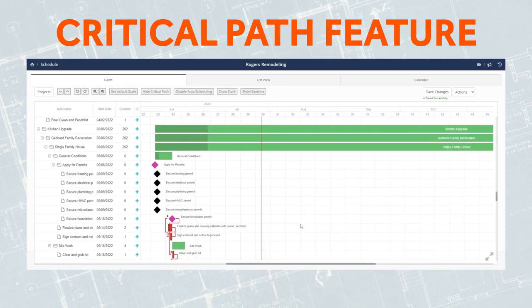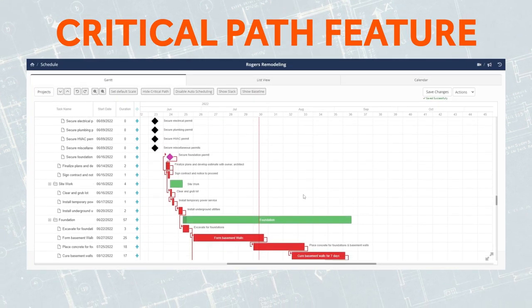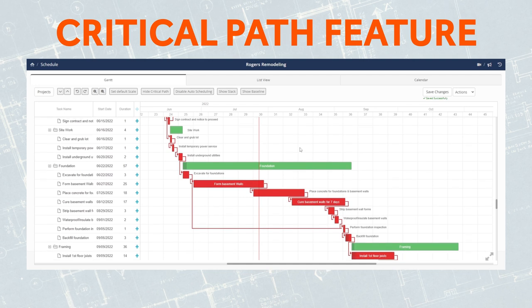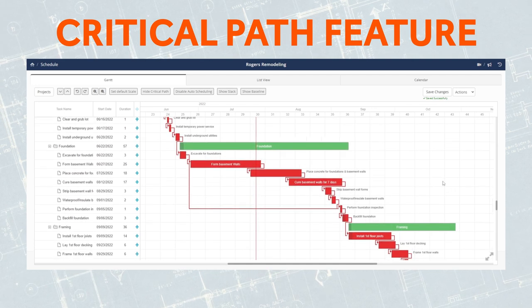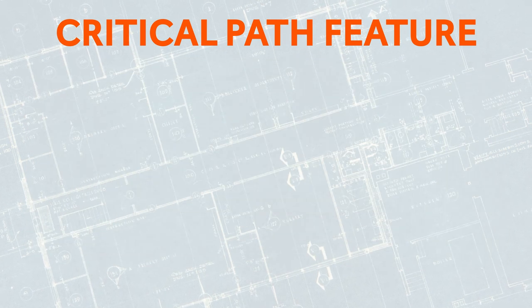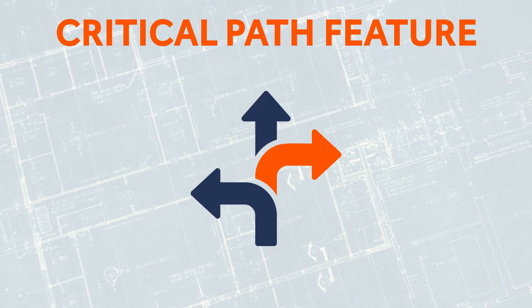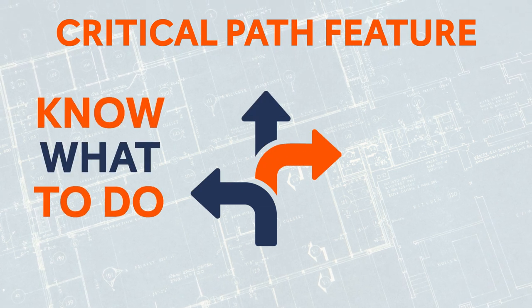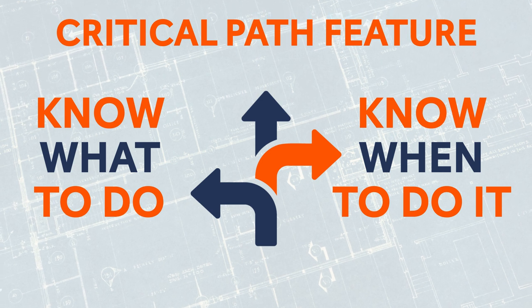With our Critical Path feature, you avoid deadline delays by easily identifying tasks that are necessary for project completion. Easily determine scheduling flexibilities — know what activities must be finished by when in order for the entire project to be completed on time.